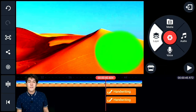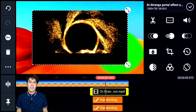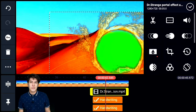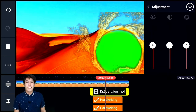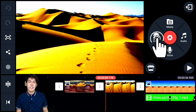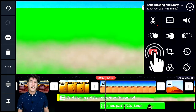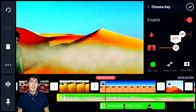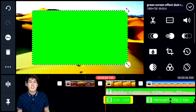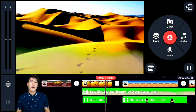Next, add the portal effect that I downloaded from a website — there are many portal effects available to download. Remove the black color using chroma key, then adjust the contrast to make the portal effect visible. Then add another second layer with a dust effect that I also downloaded, remove the green screen using chroma key, and adjust how thick the dust appears on screen. Then add a second swirling dust effect to make the video look more alive and dynamic.